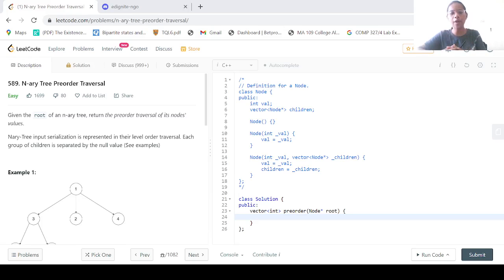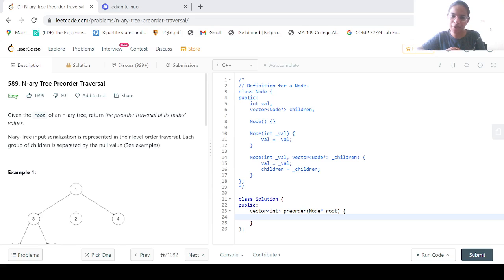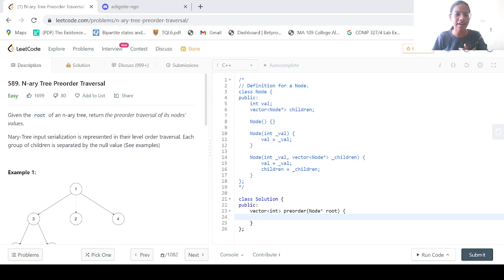Welcome everyone to one more session in LeetCode Solutions Tutorial Series. In this particular session, we are going to look into the solution of problem number 589, that is N-ary tree pre-order traversal.